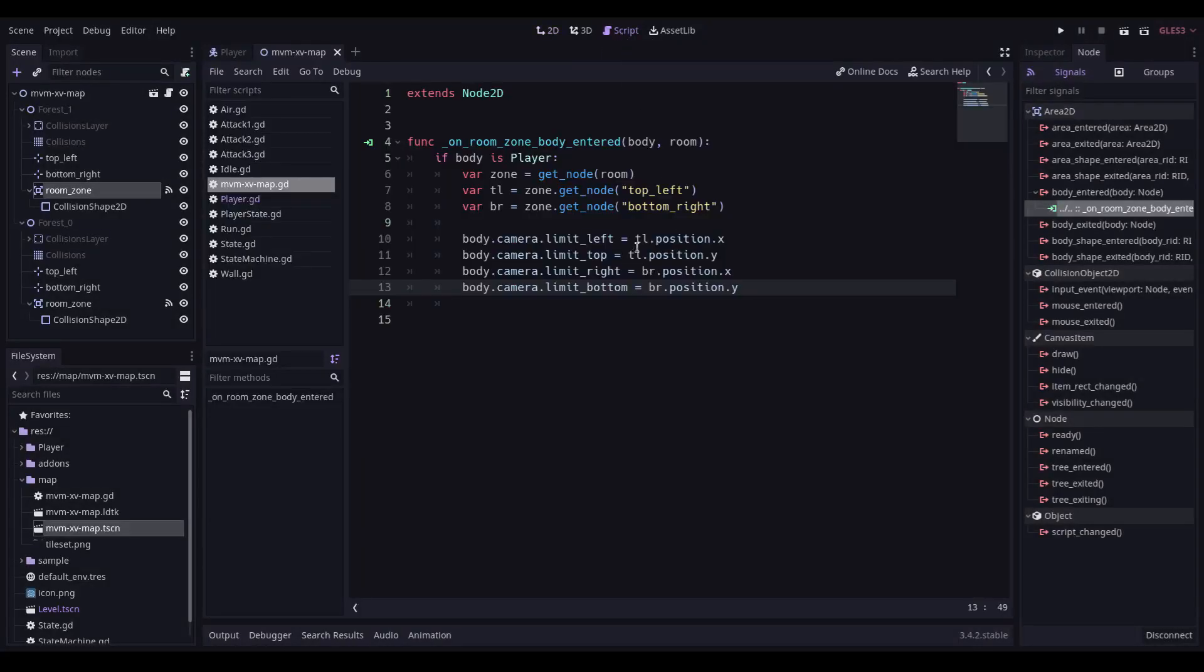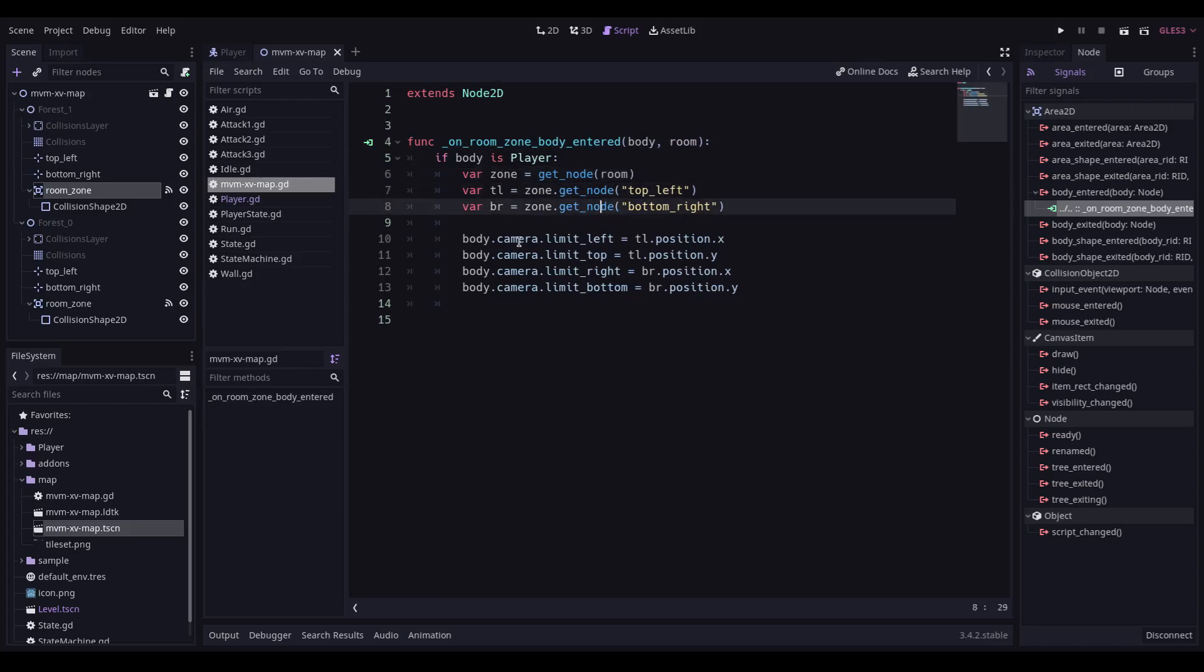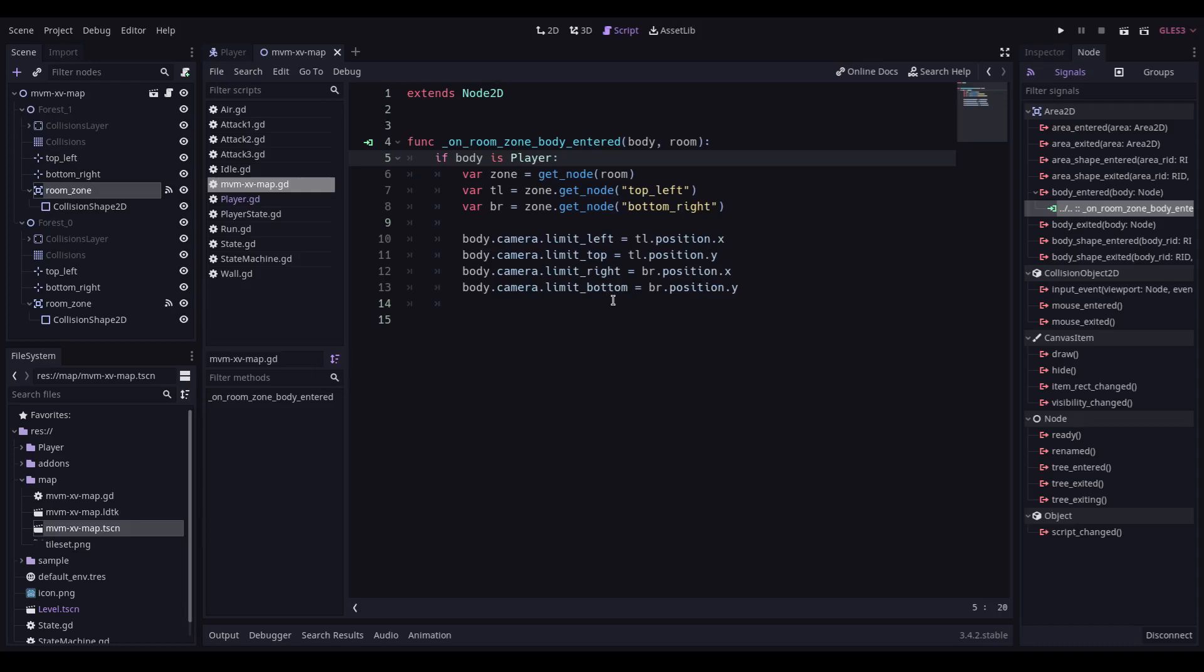The method itself is really simple. It checks to make sure the body is the player. It gets the zone from whatever room labels been passed into it. It goes and gets the top left and bottom right position 2D nodes from that zone. And then it sets the body camera limit left. So because the body is the player, it has a camera attached to it. The camera has limits. So we're basically setting the limits for the camera that's attached to the player to be the top left and bottom right positions. And what's really nice about this setup is the fact that I can use this to trigger additional logic. Like, recording where the player entered the room. So when the player dies, it can respawn at the point that he actually entered the room. And, yeah. So I can track that. And I should also be able to trigger additional events that happen in individual rooms.